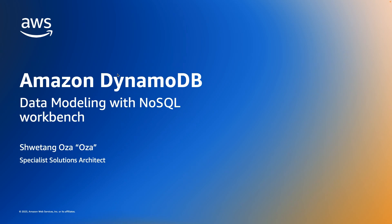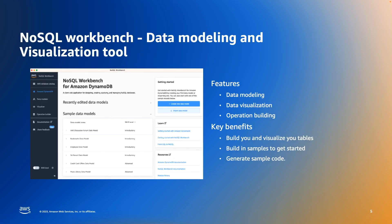NoSQL Workbench is a visualization tool that is available for free where you can download it from the website. It also comes with a local version of the database, so you can actually run DynamoDB locally on your local machine.